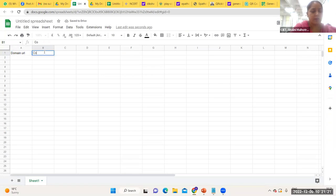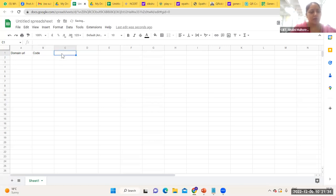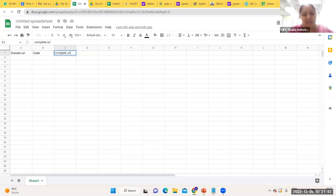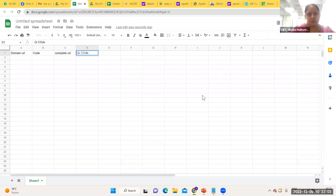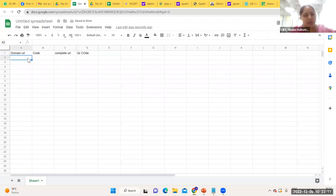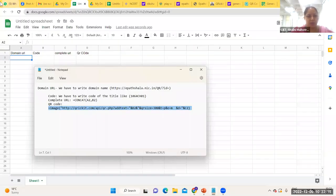For domain URL, I am using e-Pathshala since our digital content is hosted there. For code, I'm using 1064 CH01 — '1064' is the book code, 'CH' stands for chapter, and '01' is the first chapter. For the complete URL, I use the Google Sheets CONCAT function: =CONCAT(A2, B2), which concatenates the domain URL with the chapter code to form the full URL where the digital content for that chapter is available.